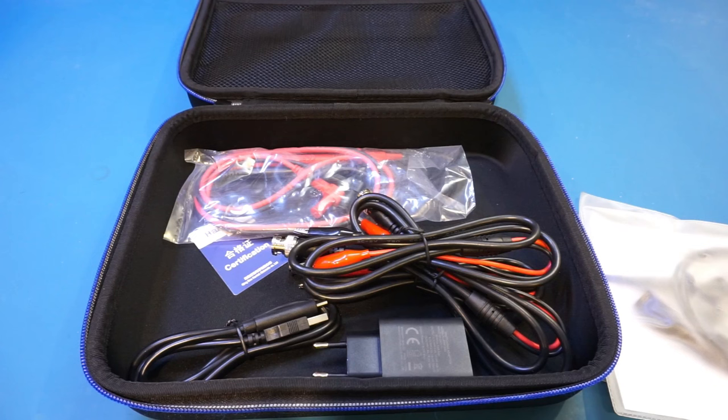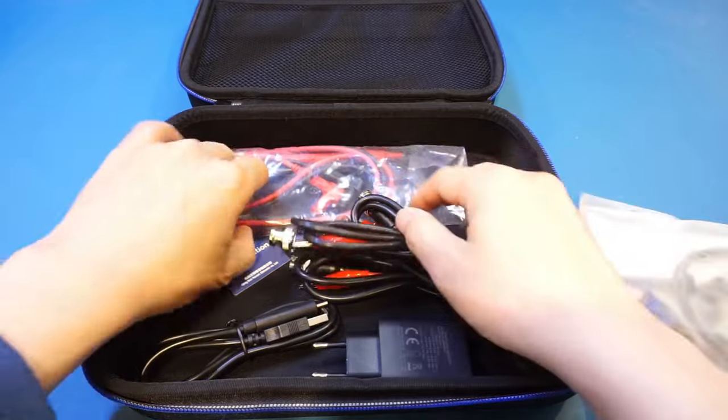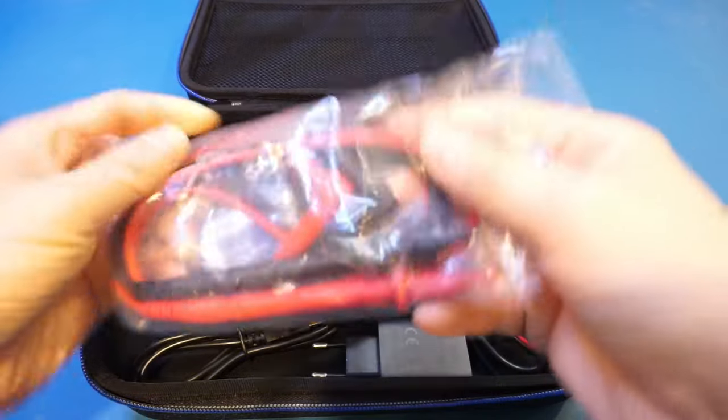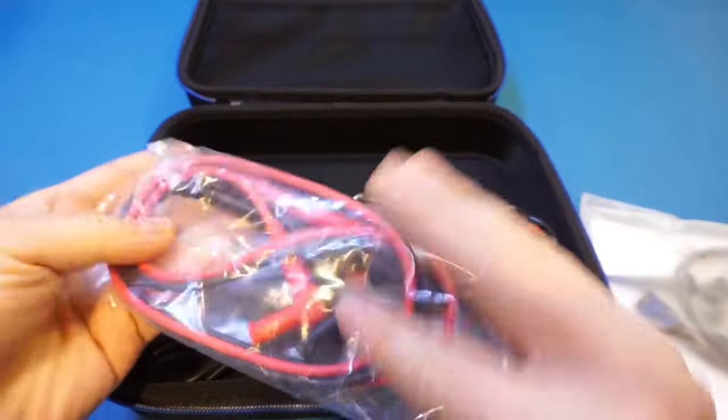Of course, given that the TO-1204D has a built-in multimeter, you also get a pair of these DMM leads. There's nothing special about this, though.